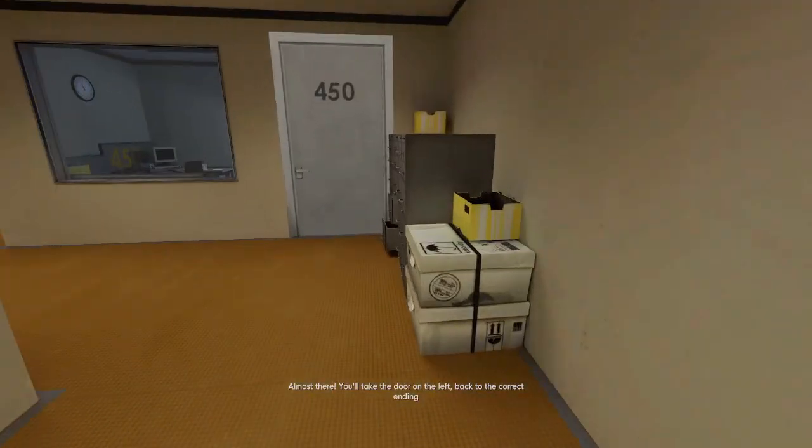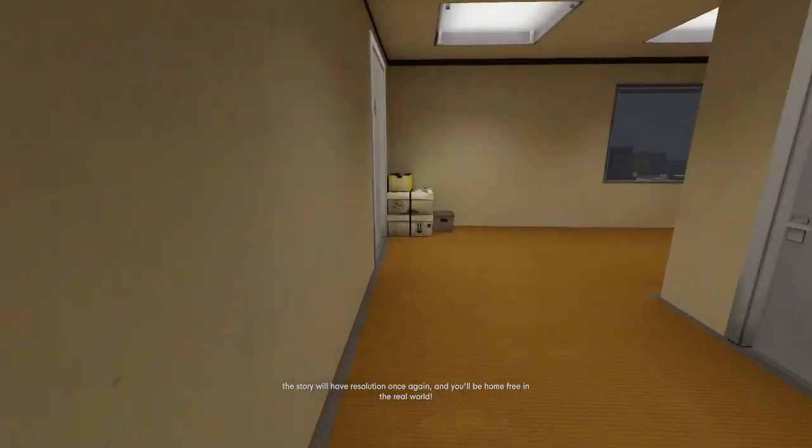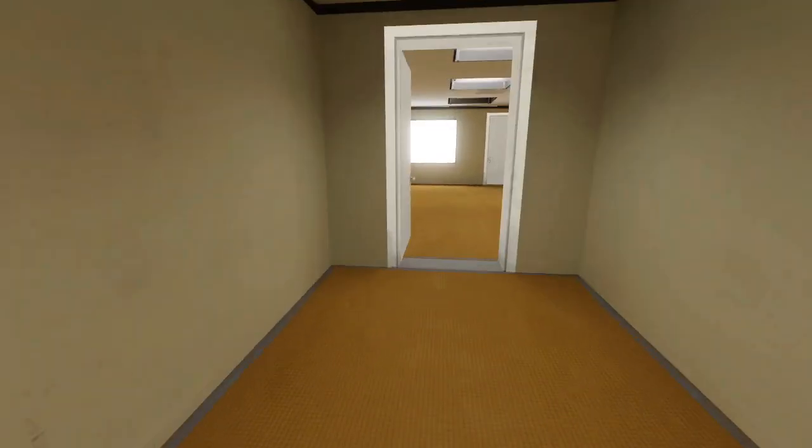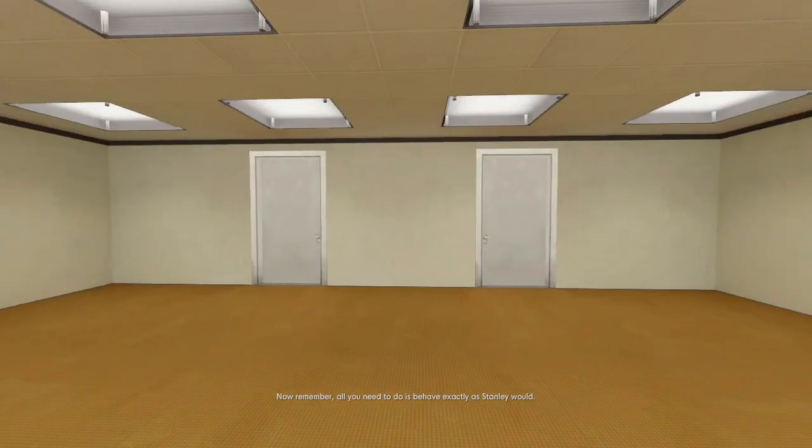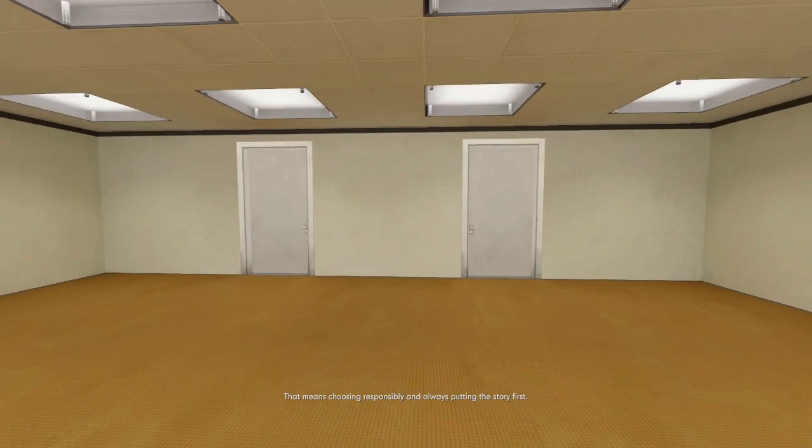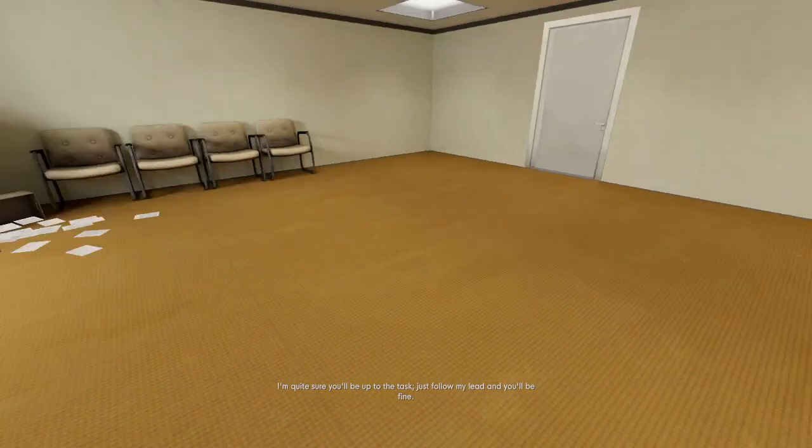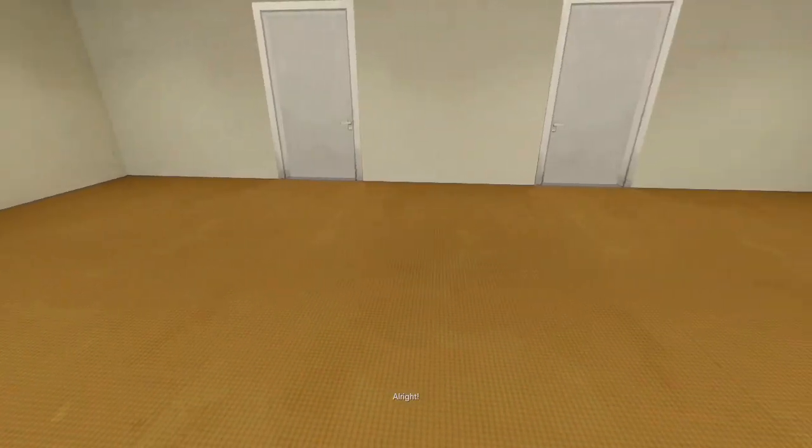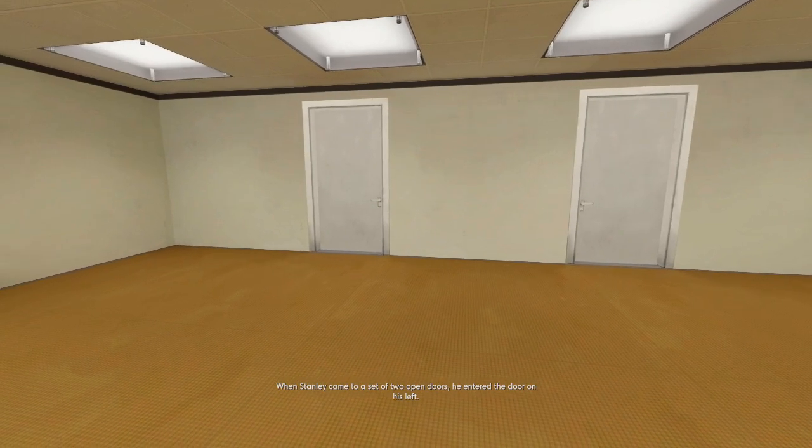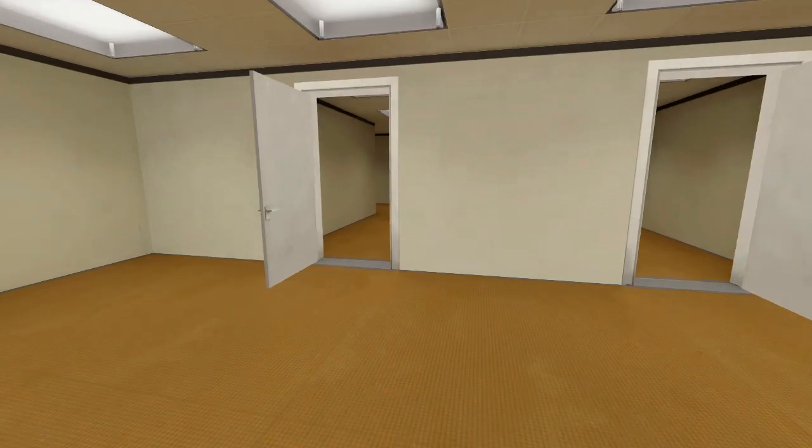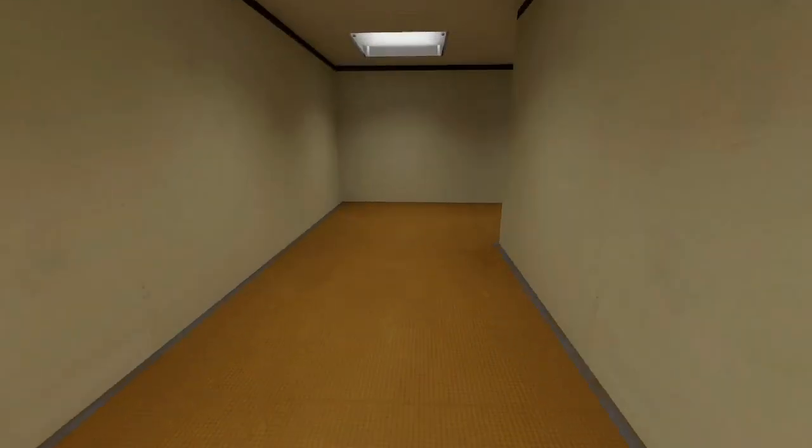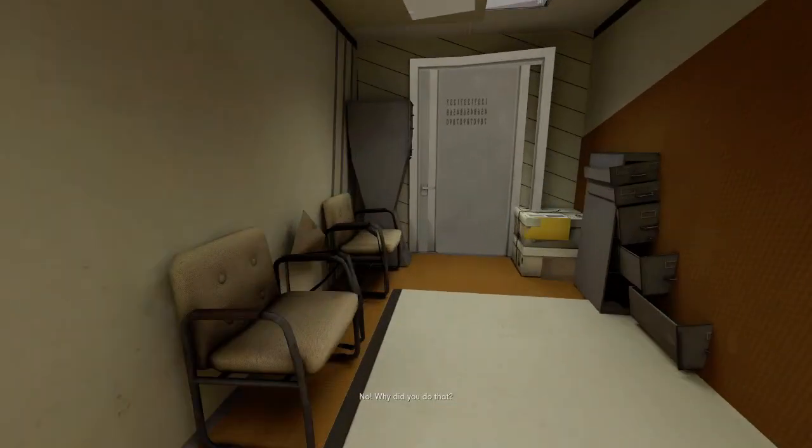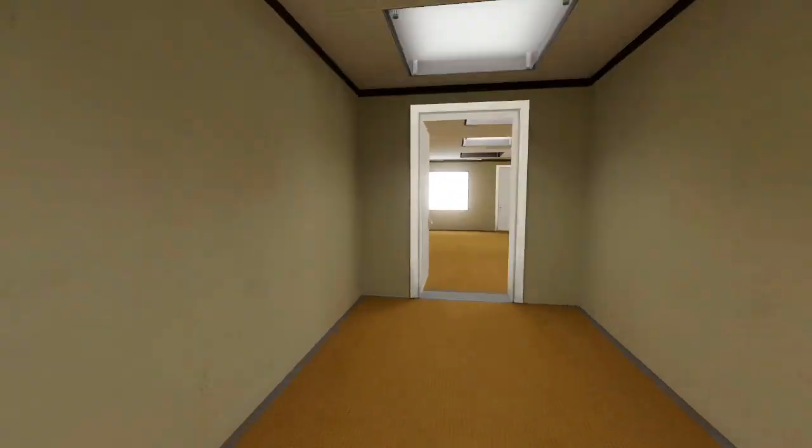You'll take the door on the left, back to the correct ending, the story will have resolution once again, and you'll be home free in the real world. Now remember, all you need to do is behave exactly as Stanley would. That means choosing responsibly and always putting the story first. I'm quite sure you'll be up to the task. Well, I could do that, or I could just sit down here and do nothing. When Stanley came to a set of two open doors, he entered the door on his left. Oh, no. Go back here. No! Why did you do that? Quickly, hurry back in the other direction. Perhaps we're not too late. Fine.